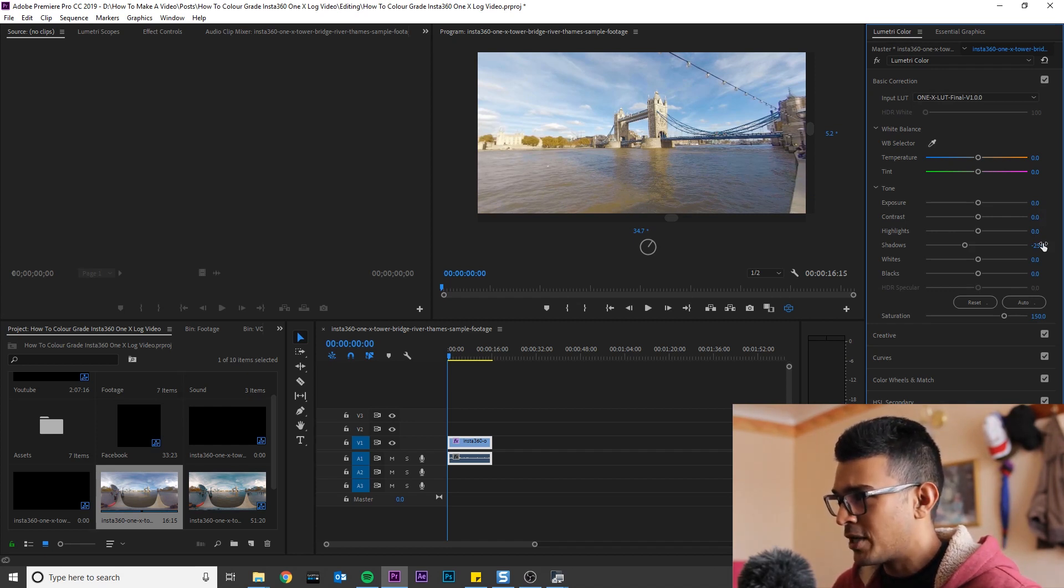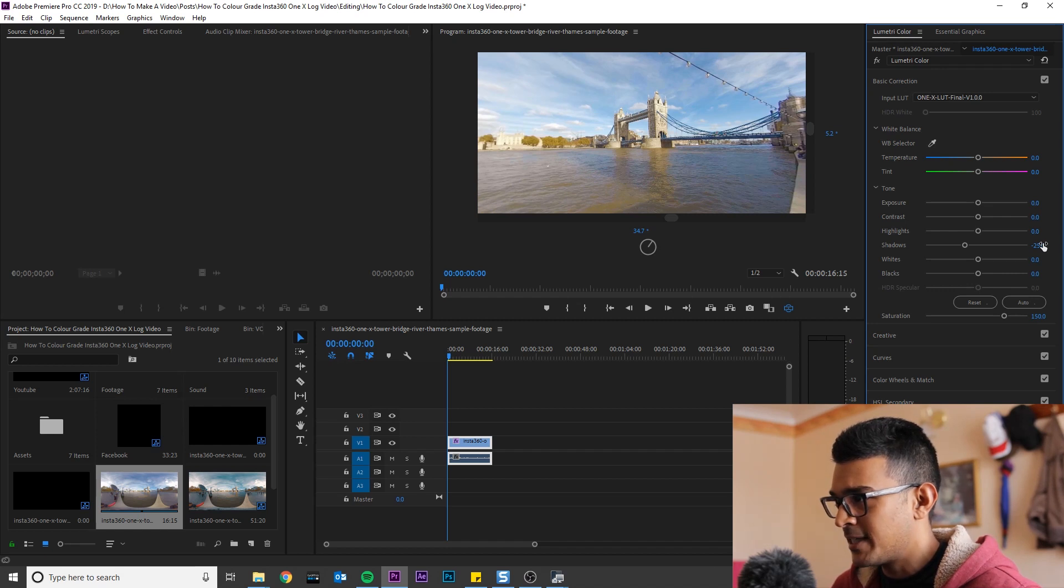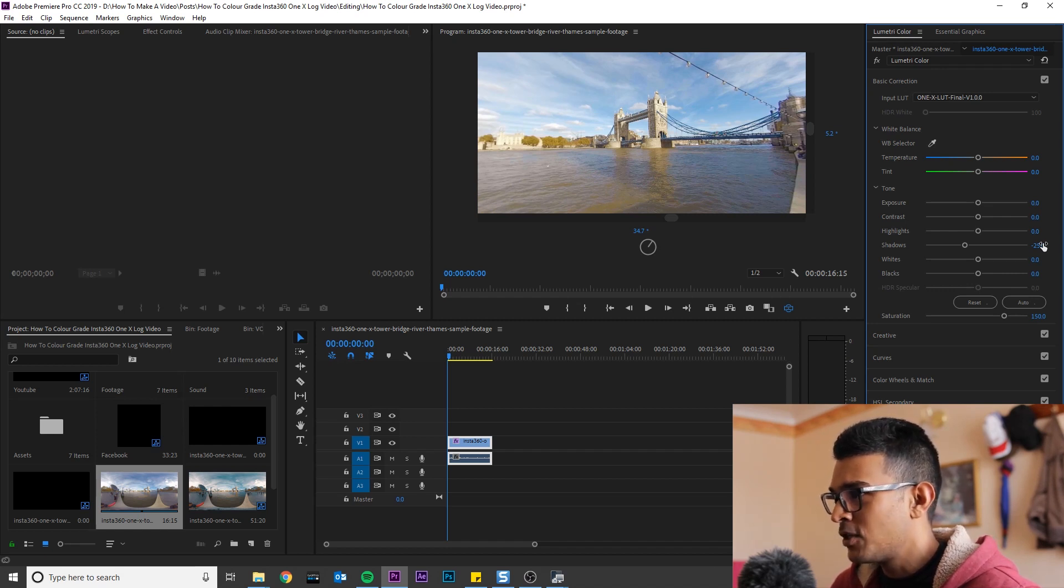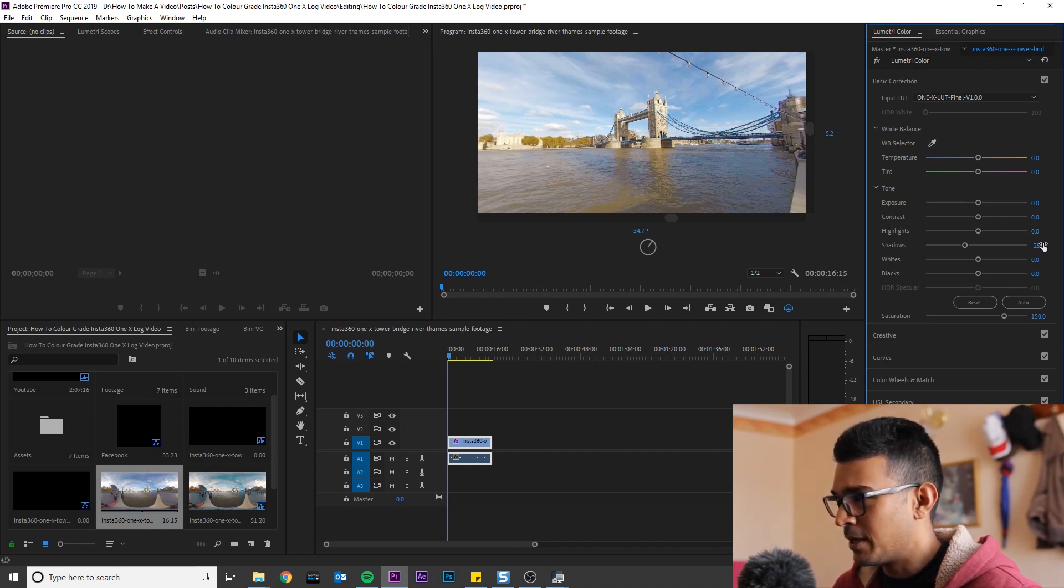but you can download a LUT I created to give the cinematic teal and orange look. So you can download it from the link in the description below.